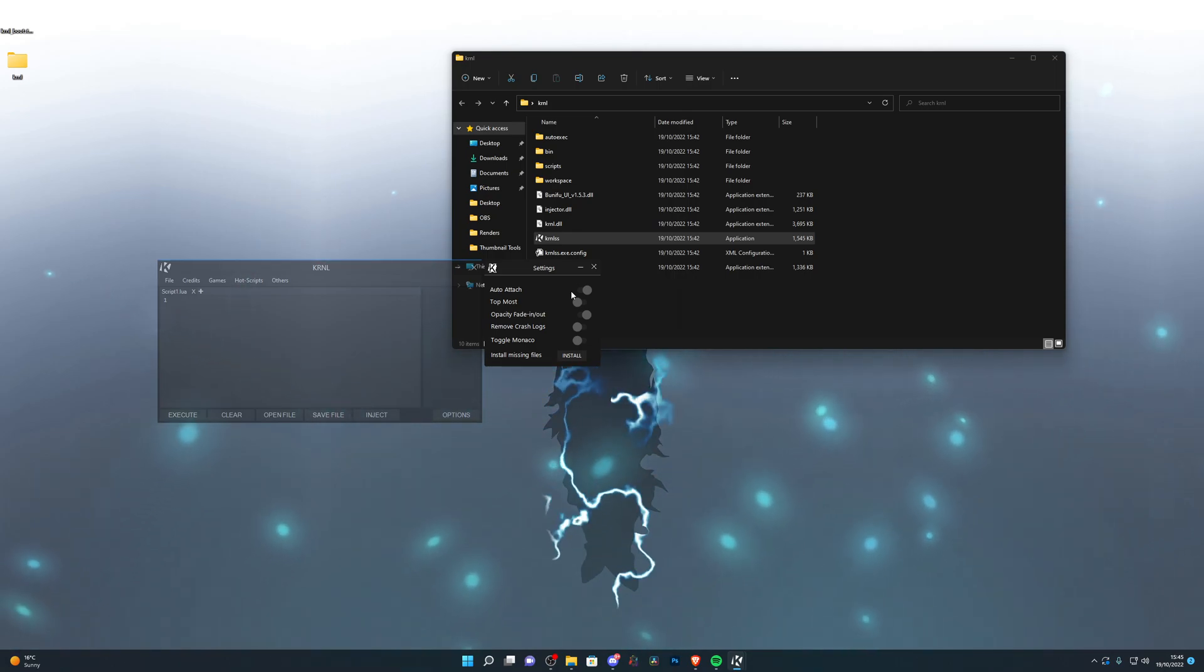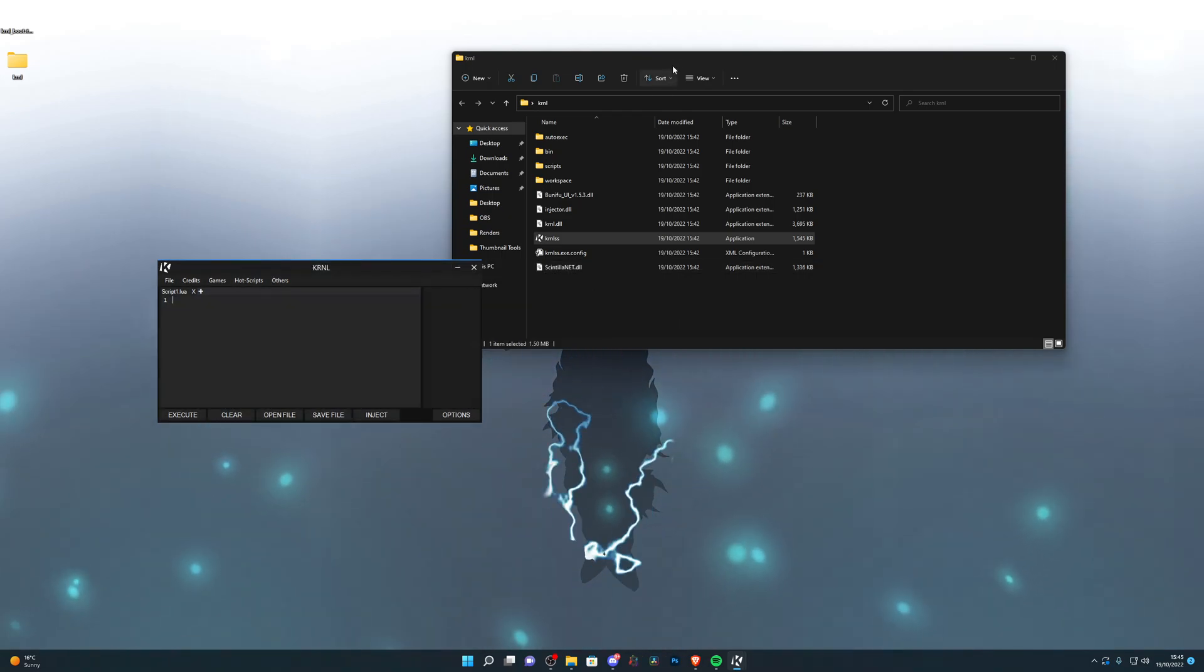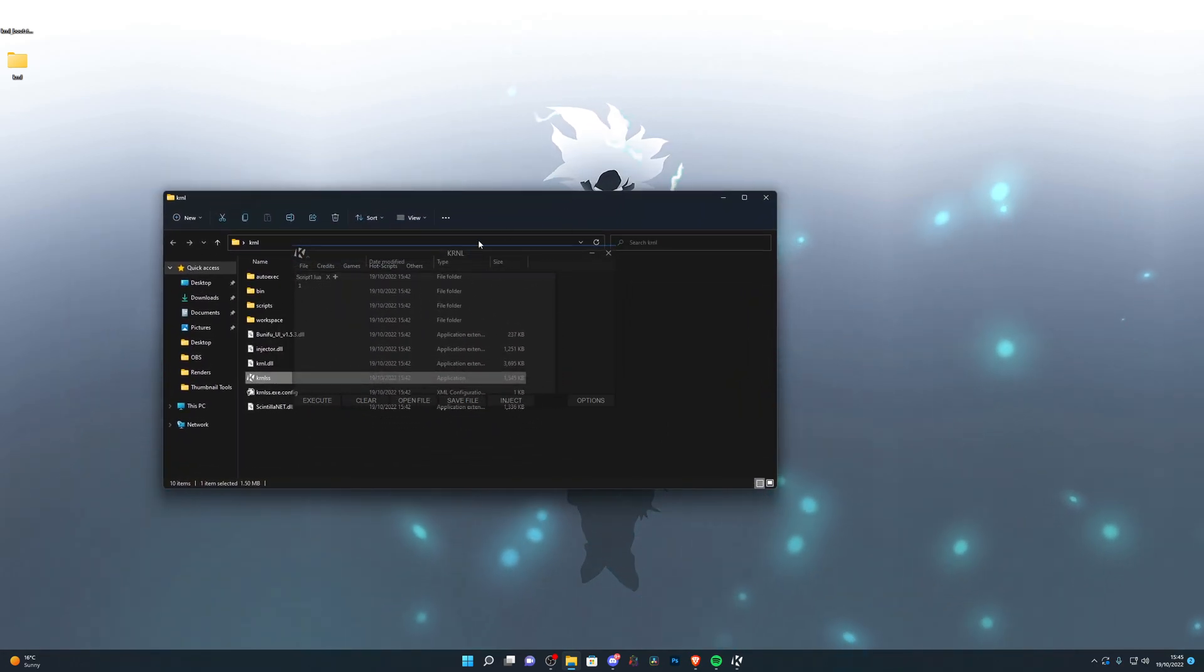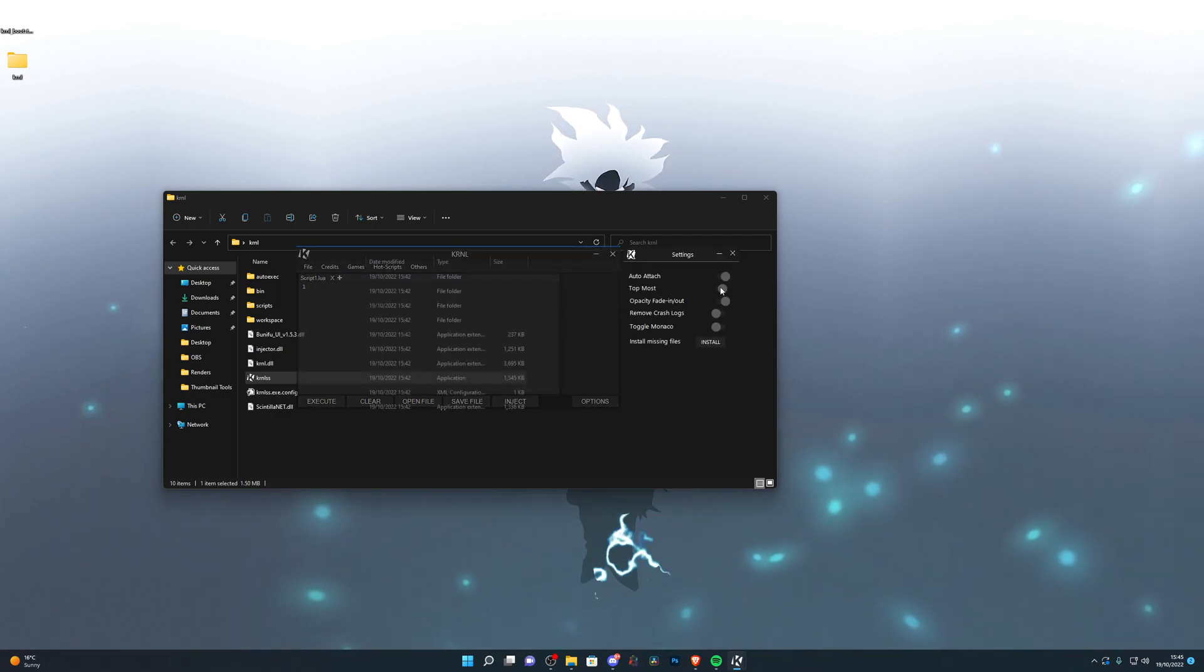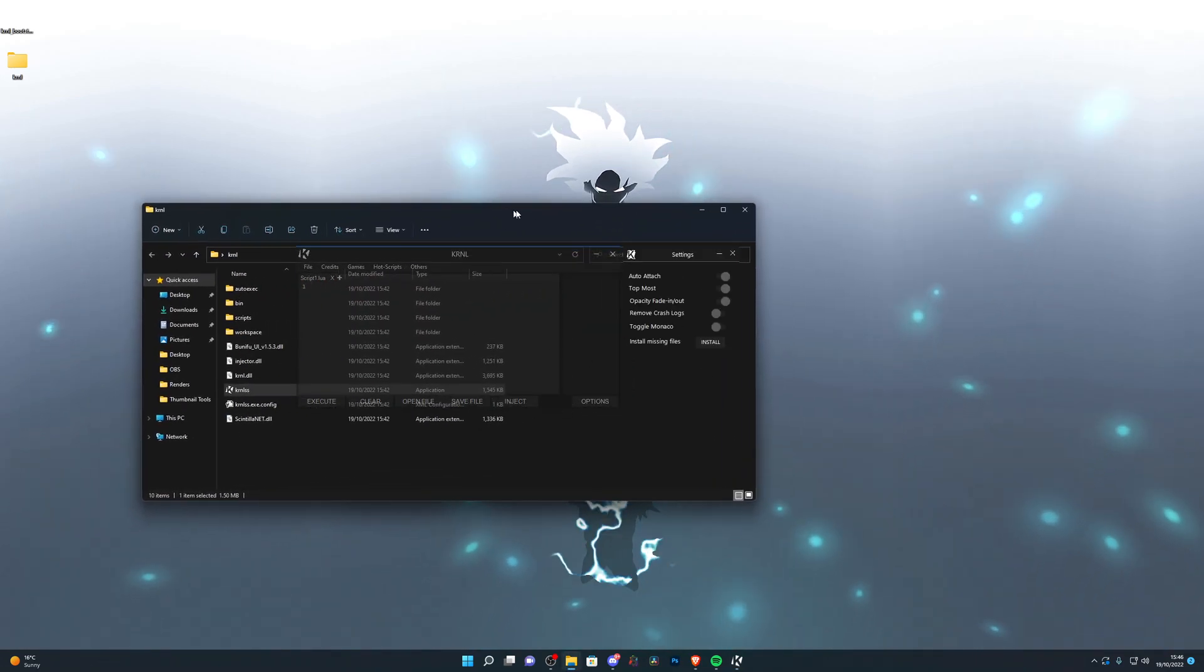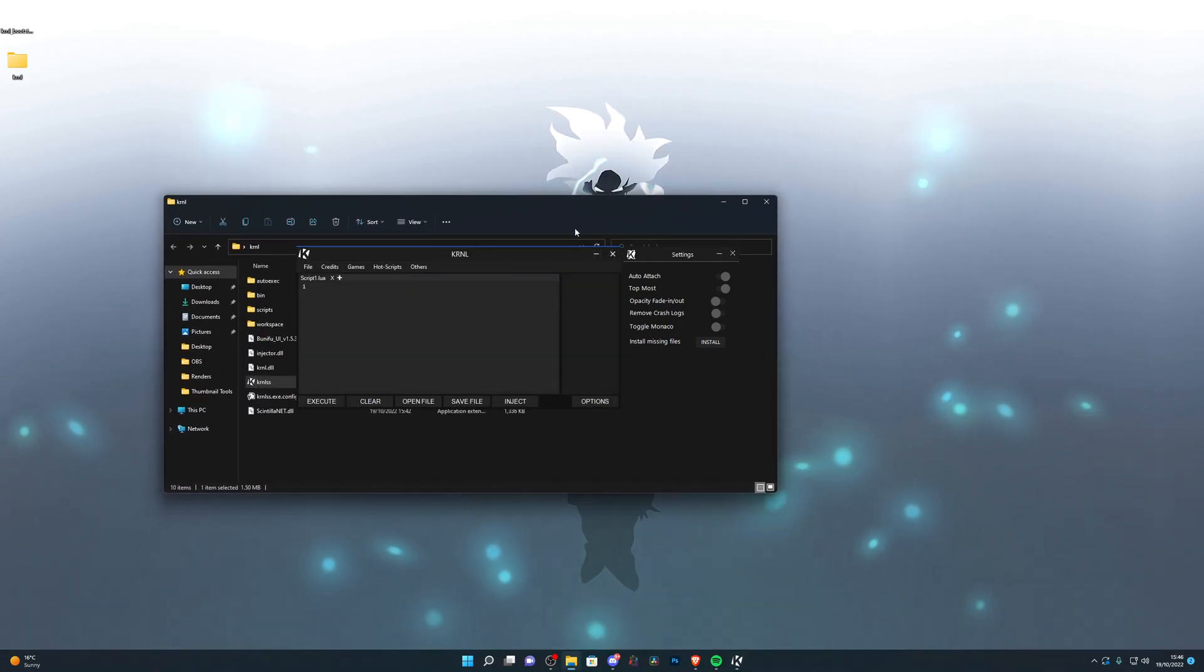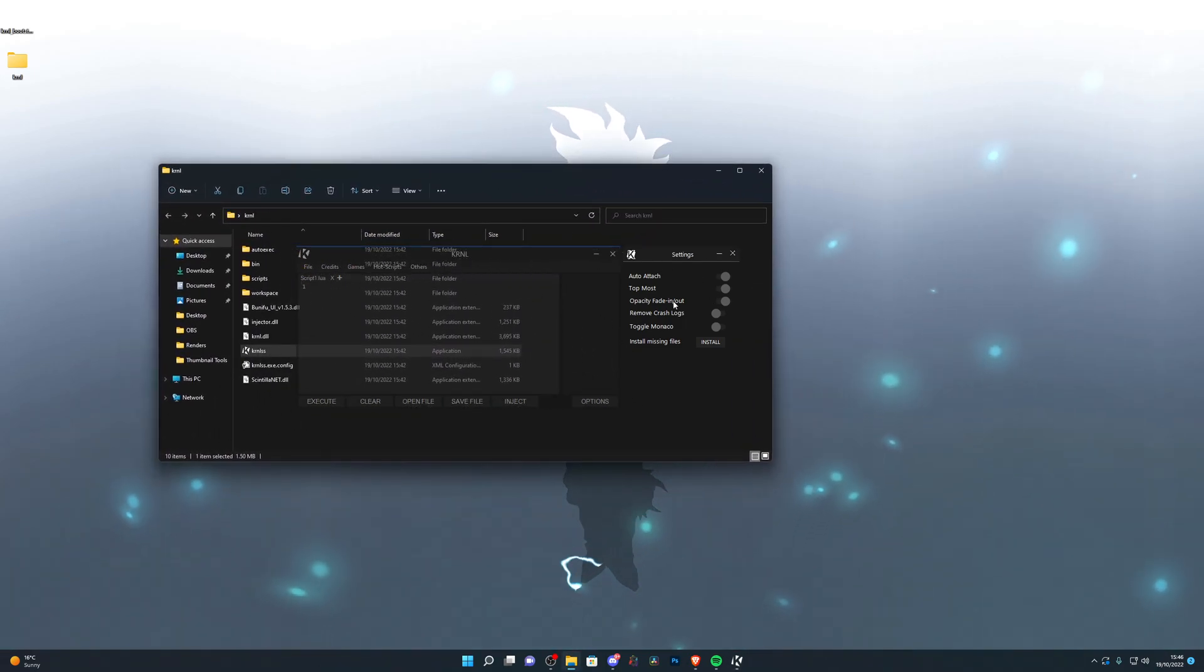Of course you've got auto attach on which I would recommend using, which pretty much just automatically injects into the game so you don't have to press inject yourself. Topmost, it's just preference based. So if you have topmost on you can actually move other applications over kernel and the kernel will still stay on top. So if I turn it off and I do this now you can see kernel's in the background, but if I turn this on then you can see that kernel stays to the top. This is the fade effect, so if I turn this off and I click somewhere else, kernel doesn't fade away, but if I do turn that on then kernel does fade away when I click somewhere else.